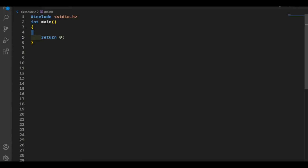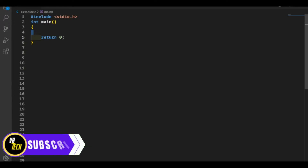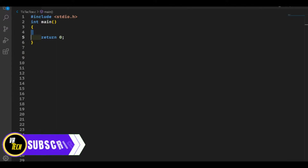Hello guys, welcome back to my channel. You're watching V8 Tech and in this tutorial we're going to make a tic-tac-toe game with the help of C programming. This is going to be a two-player game — we will assign X to player 1 and O to player 2. Let me first show you the final result and then we will understand the logic behind it.